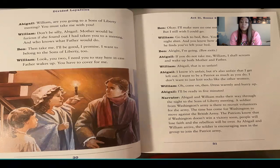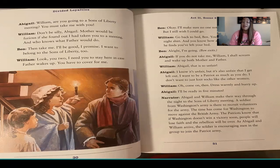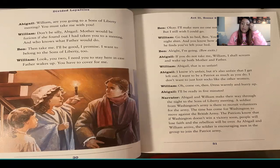"All right, I'm going. If you do not take me, William, I shall scream and wake up both mother and father." "Abigail, that is so unfair!" "I know it's unfair, but it's also unfair that I get left out. I want to be a patriot as much as you do — I don't want to just knit socks like the other women." "Oh, come on then. Dress warmly and hurry up — I'll be ready in five minutes."